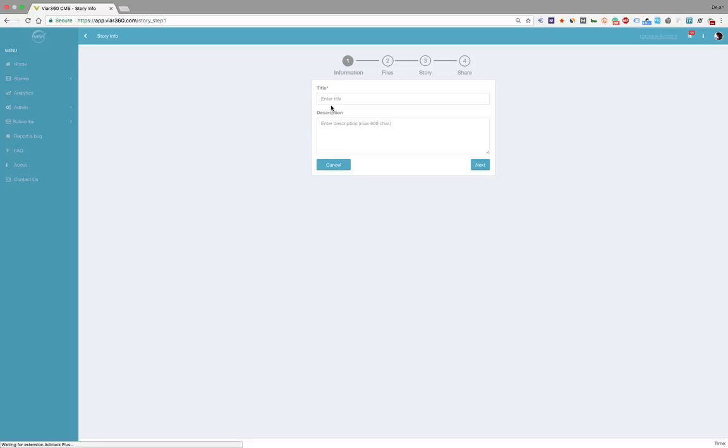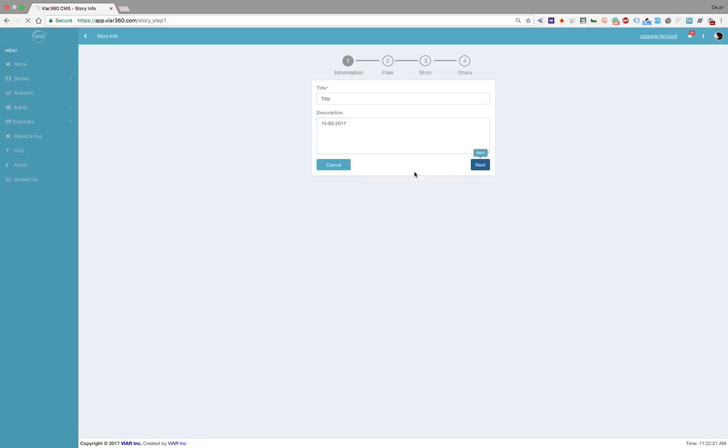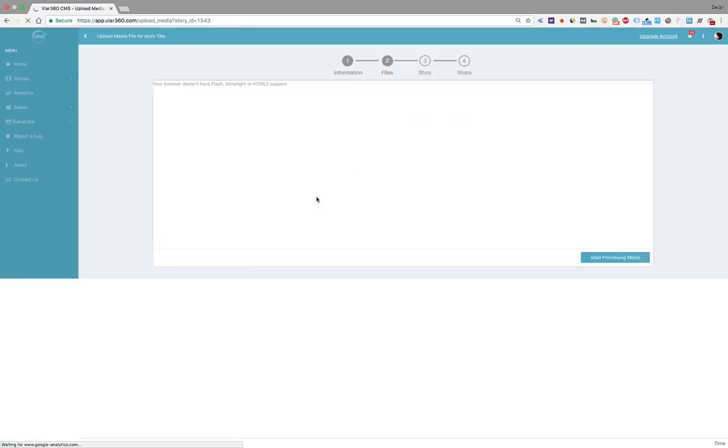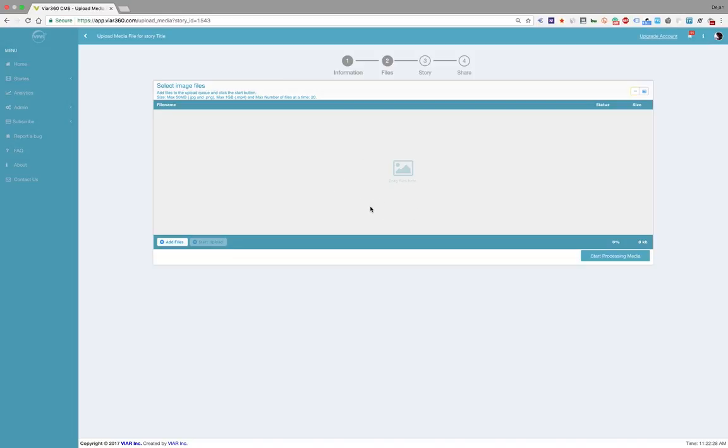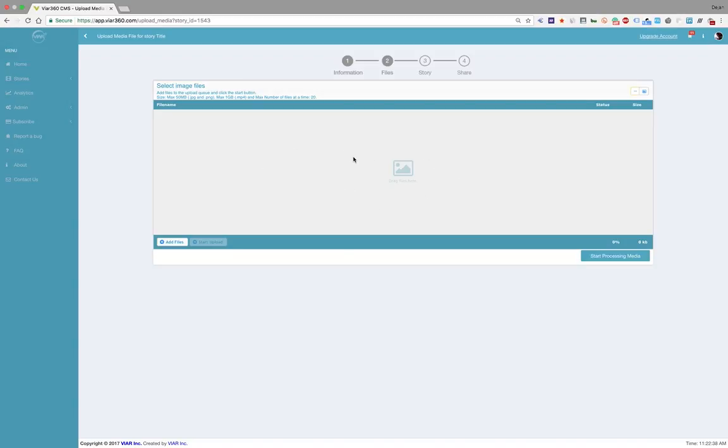I'm going to give my story a title and some description. In this step, I will upload 360 images or 360 videos. It could be CGI as well, as long as it's MP4 and images are in JPEG and PNG and all the standard formats. But it has to be in 360.